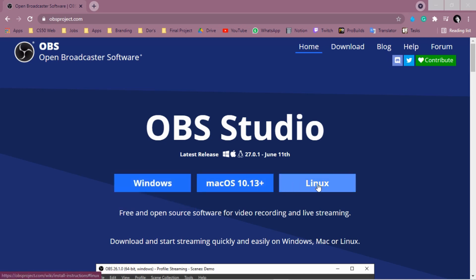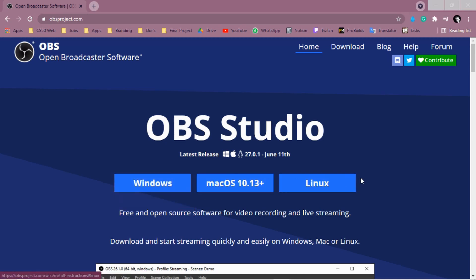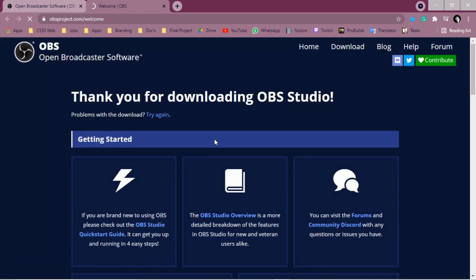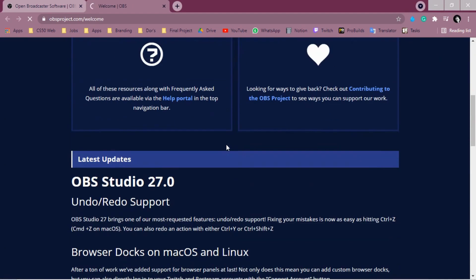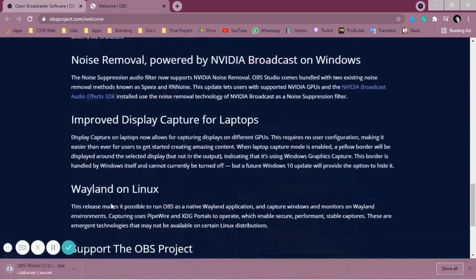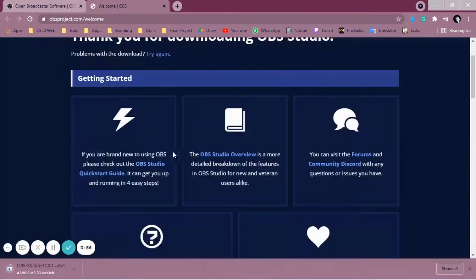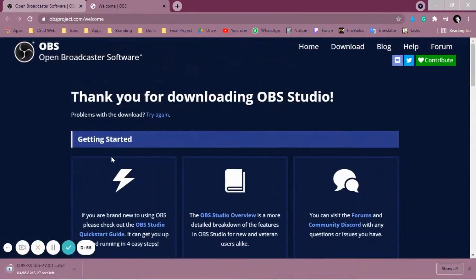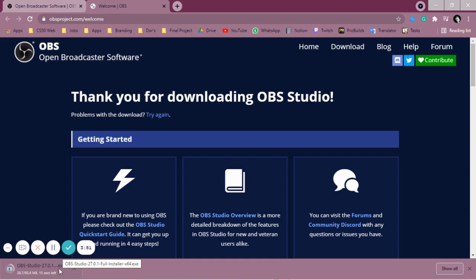So you can download on whatever system you have. In my case it's Windows, so I'm going to click here and I'm going to download. So you have to come here, these are some information that you might have, but here we're going to wait a second.